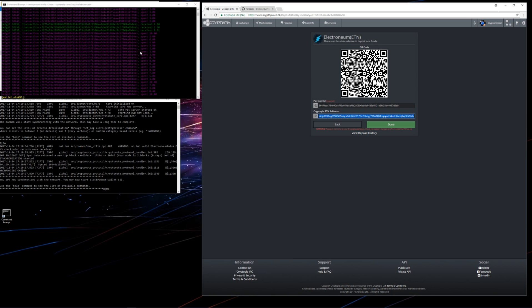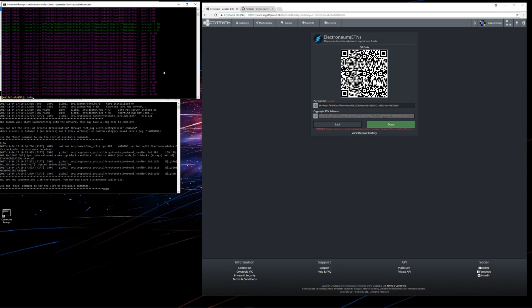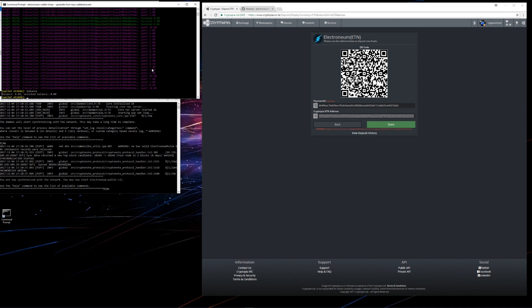Now it's been sent. I'll type in balance. It says my balance is 4.69. Again I'll type in show underscore transfers and hit enter.